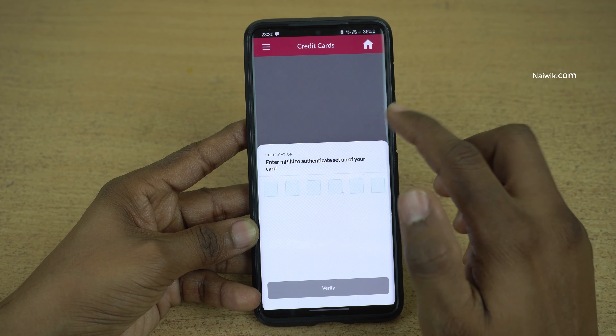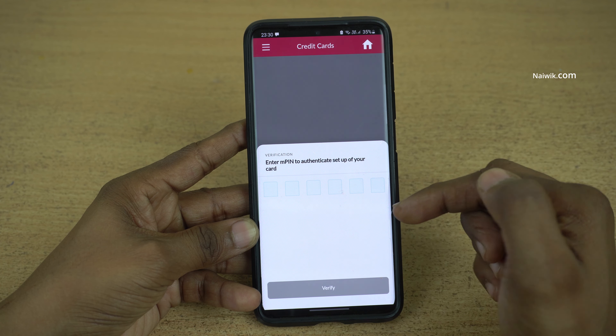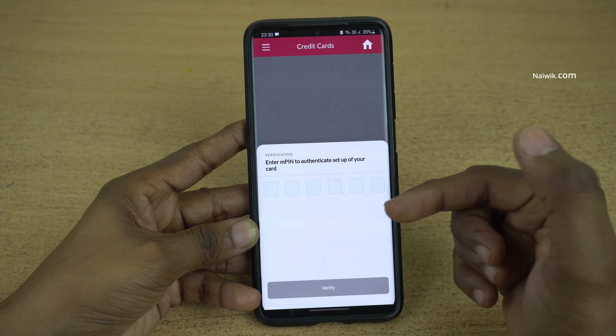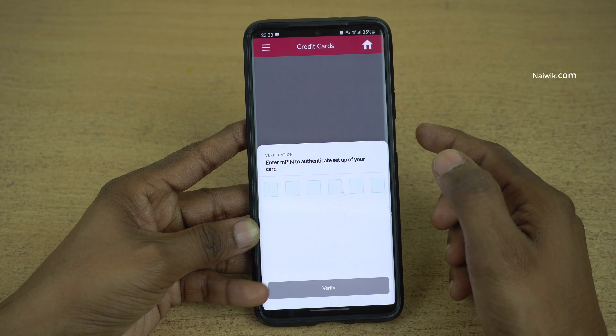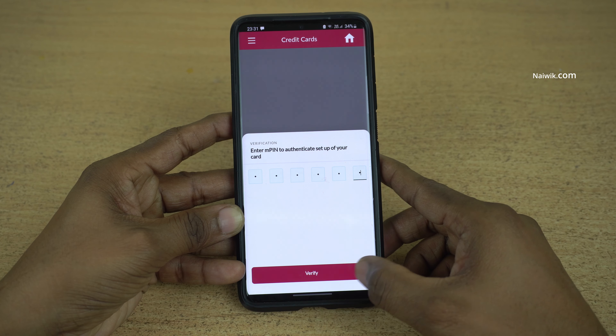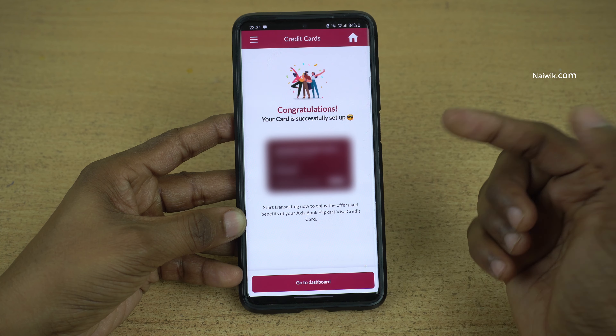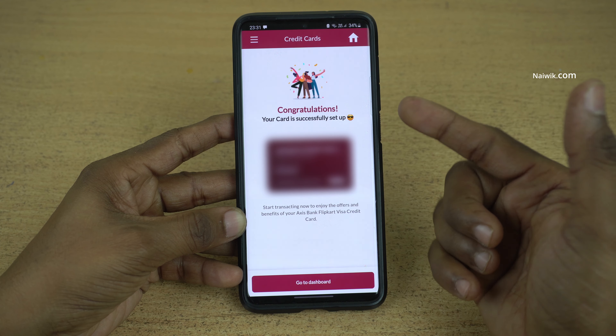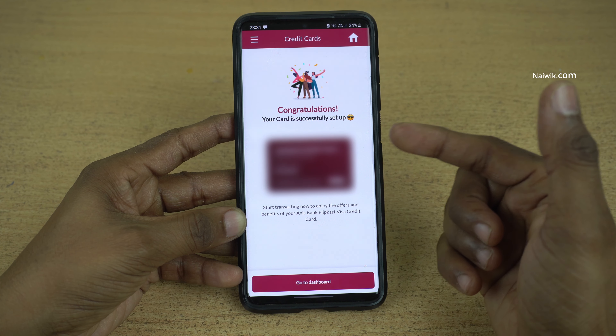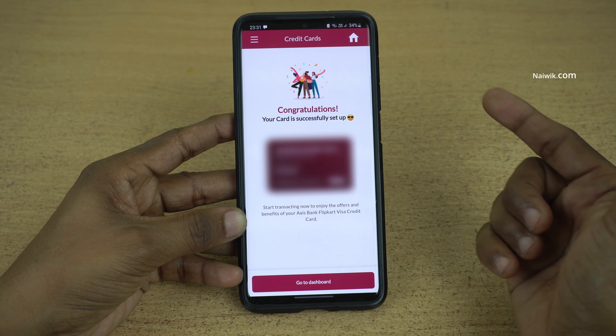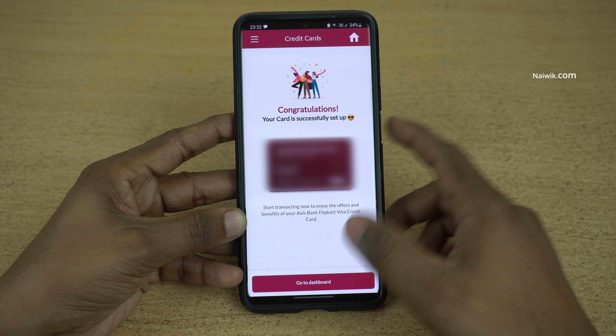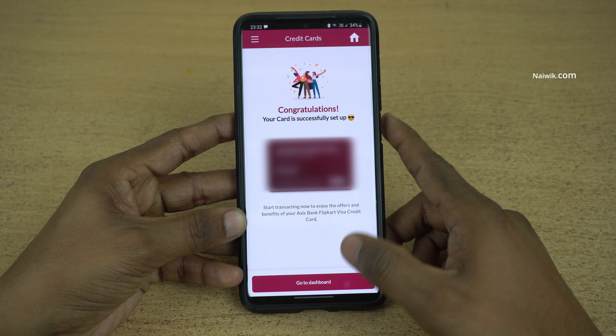Now you need to enter the MPIN again to authenticate your credit card setup and click on verify. Here you can see the message: congratulations, your card is successfully set up. Click on go to dashboard.